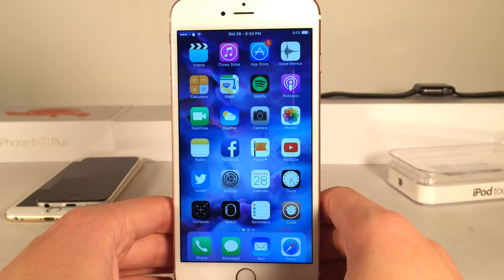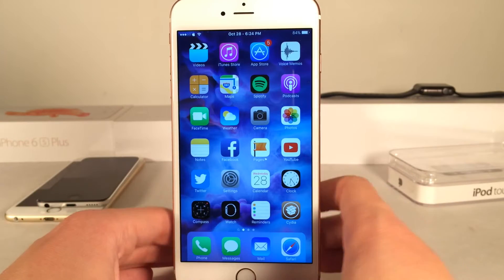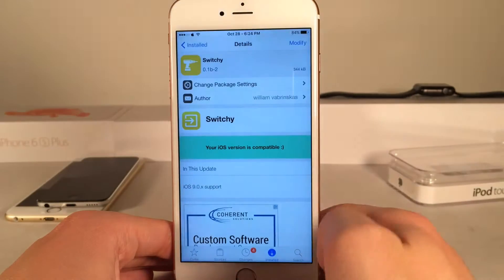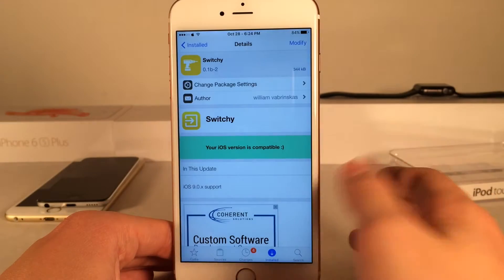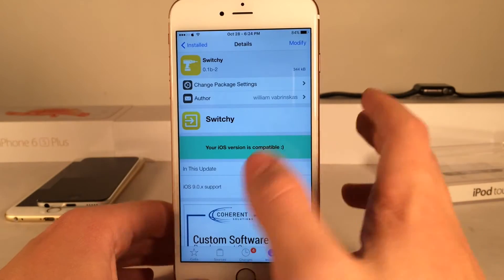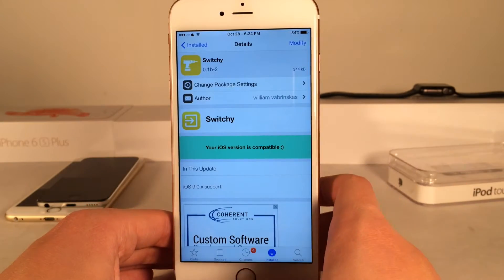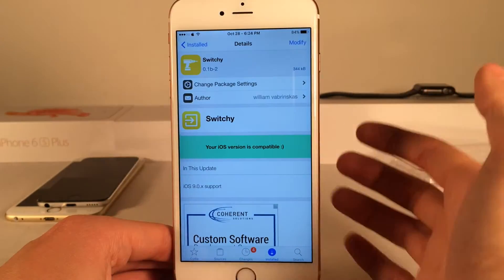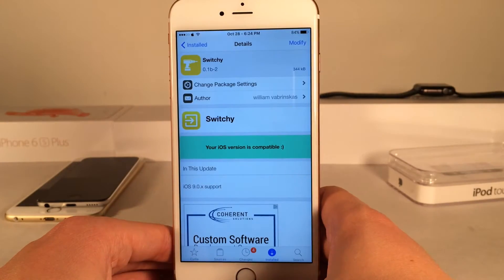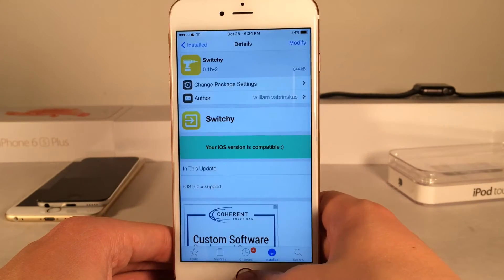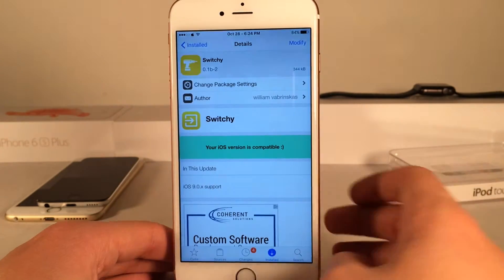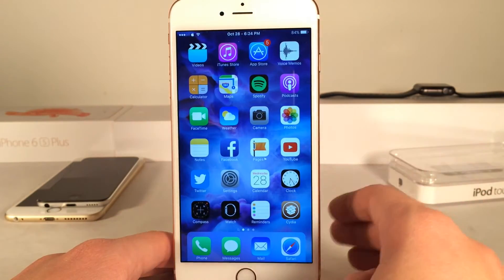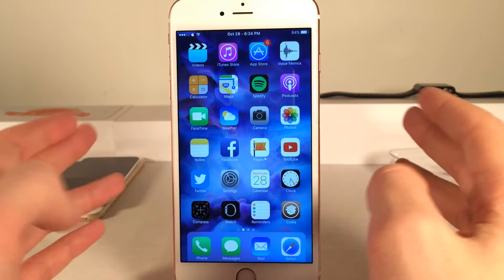What's up guys, this is Andy here with Ultima iDevice Vids and today I'm going to be showing you guys a tweak called Switchy. This is available for free on William Fabriscus' beta repo — all of that repo typed out in the description down below. Basically what this tweak allows you to do is switch applications and lock your device using easy gestures.